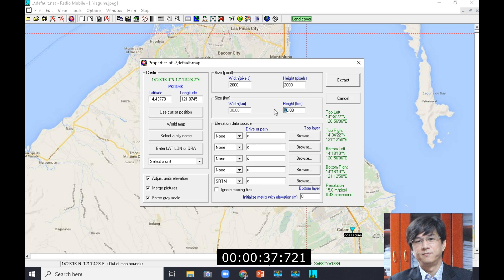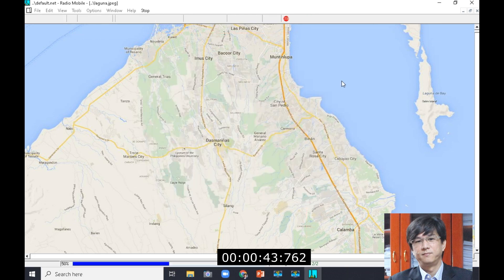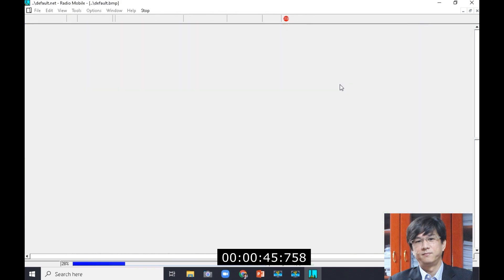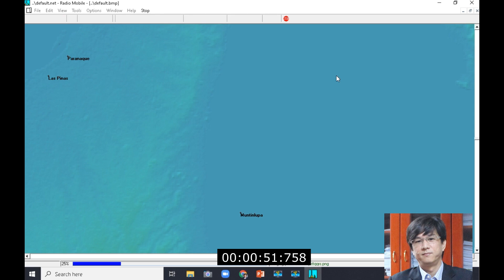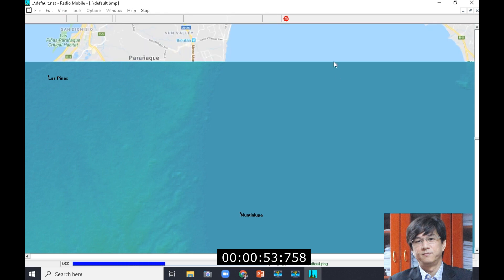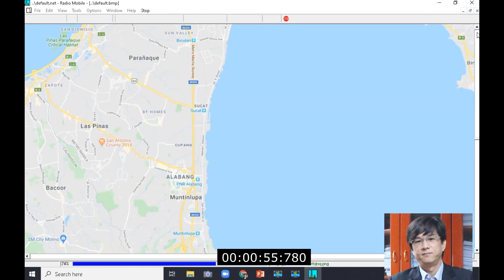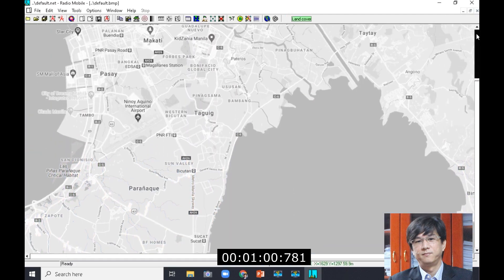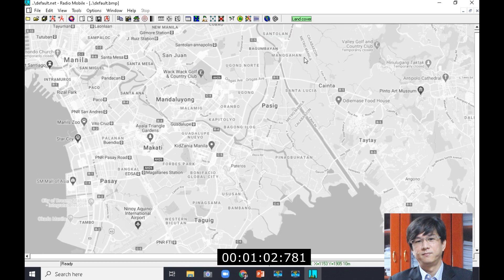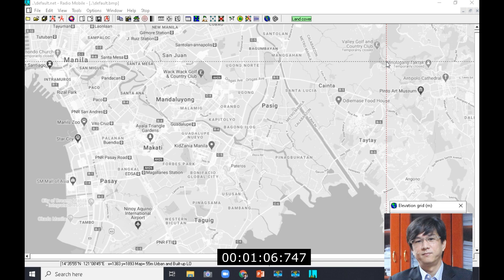I'm using a software called Radio Mobile for illustration purposes. It's a software created by Mr. Roger Coder, and it's freeware, so feel free to download it. The first stage is site selection in the software — you need to identify by longitude and latitude. We usually call them coordinates, and then apply those settings for your transmission.